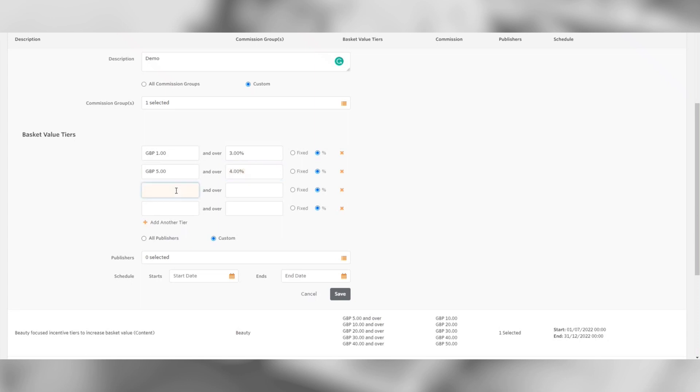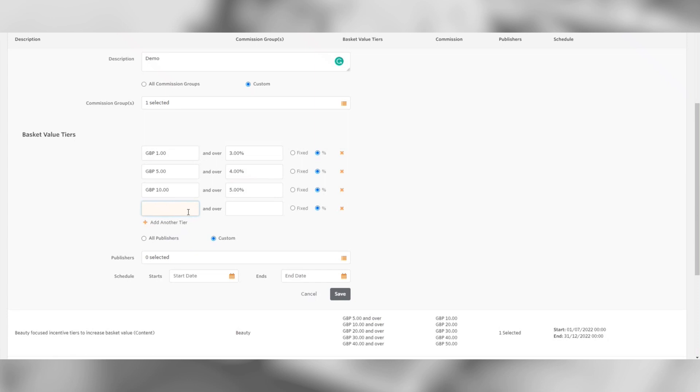For this next amount, we're going to put 3%. Now you should start to see the pattern form for adding commissions by basket value. If the customer's basket is £1 and over, the publisher will receive 3%. If a customer makes a purchase of £5 and over, they will receive 4% and so on.